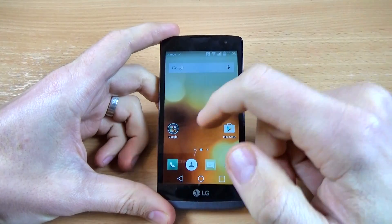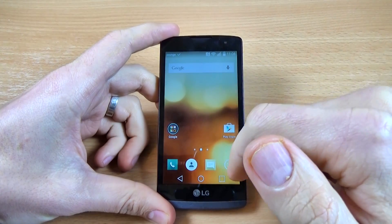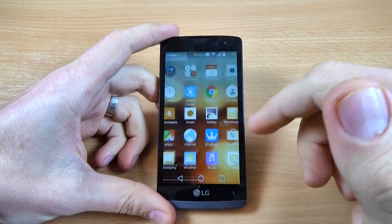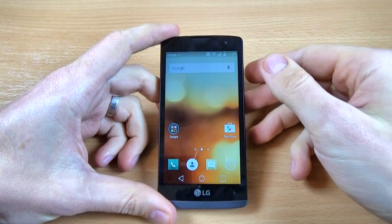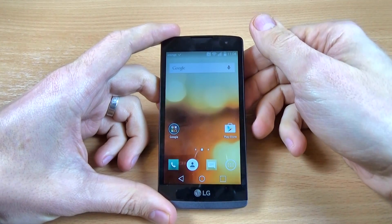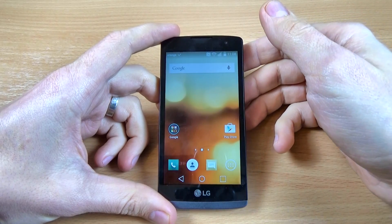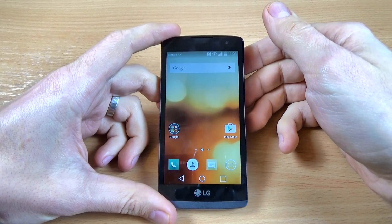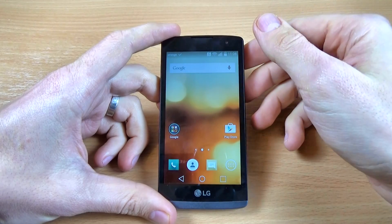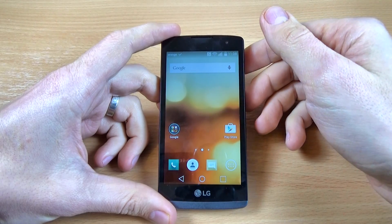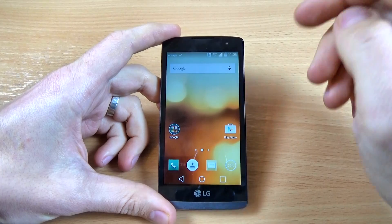Hi guys, in this tutorial I'm back with LG Leon 4G and I want to show you how to enter safe mode on this phone. You can use this option if you want to disable or uninstall some application that causes you troubles on your phone.